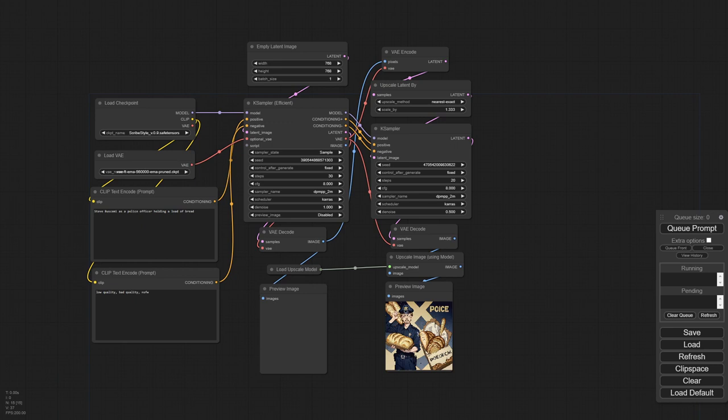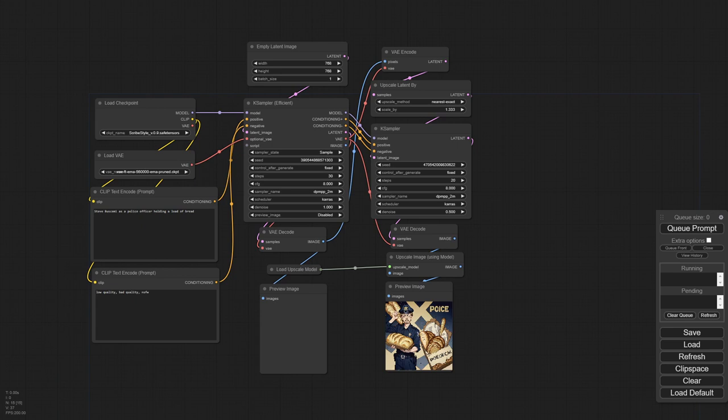If you want to inpaint every little aspect of your picture — image-to-image several times over, trying different seeds — you're probably going to be better off in A1111. I don't think that's super disputed. I tried inpainting in ComfyUI once and it was not a great experience at all.